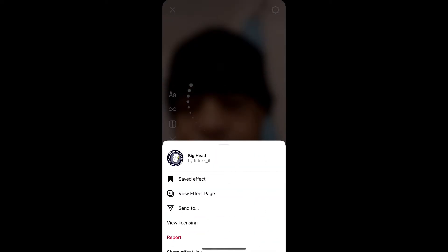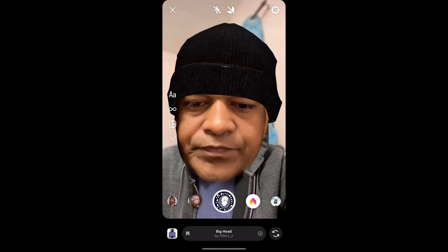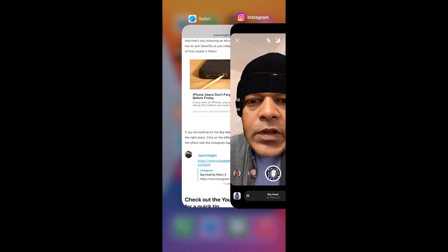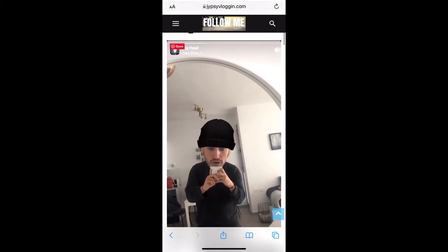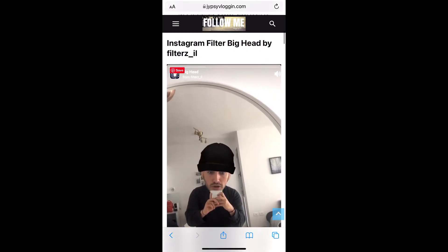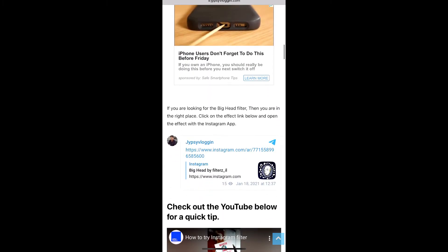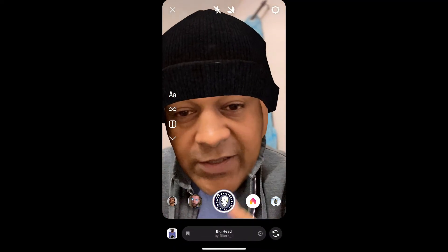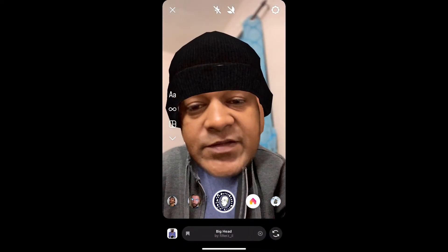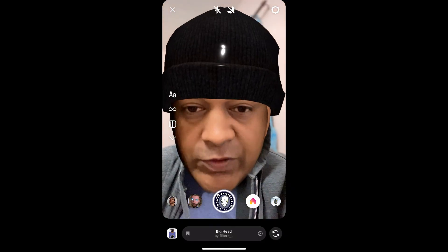If you are not getting the effect, then visit the website — I'll give you the link in the description box below. On the website you'll see a link to the filter; just tap on the link and open it with Instagram. Likewise you can also get this effect on Instagram. That's it guys, thanks for watching, see you in the next video!